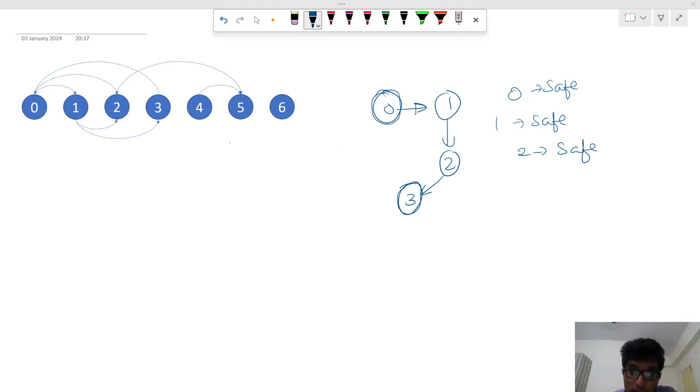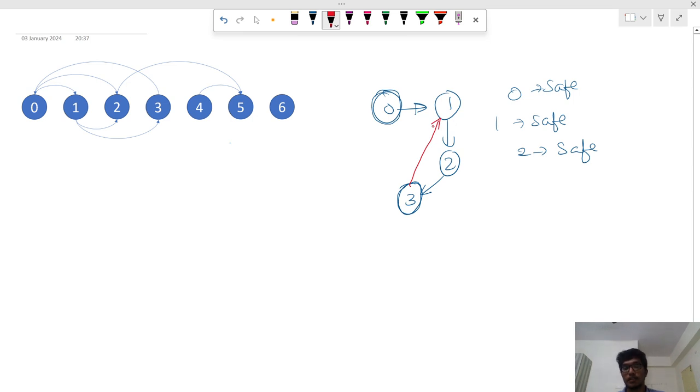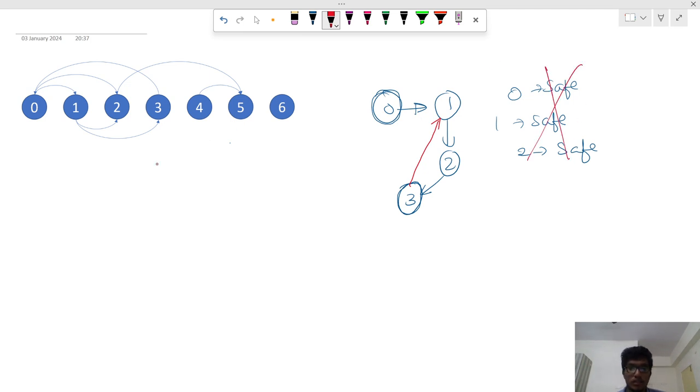Let's say for example 3 is going to make a connection with 1. What will happen to 0, 1 and 2? Is that safe? No, obviously no.